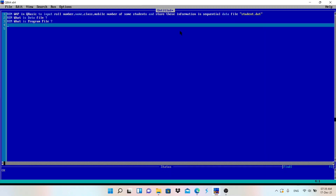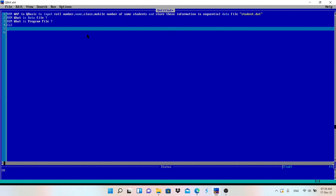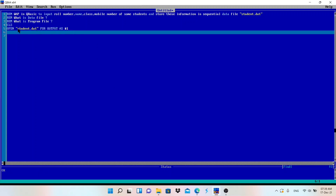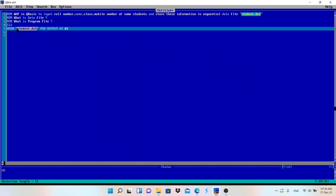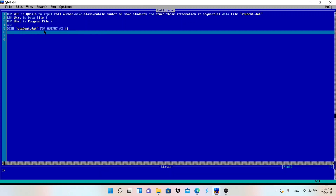Let's start the code. First, we always write CLS to clear the output screen. Then we open the file to store data. The file name is student.dat, opened in OUTPUT mode, which we discussed in the previous class - it is used to store data in the file. The hashtag #1 will represent this file whenever we refer to student.dat.